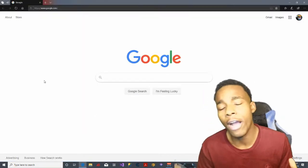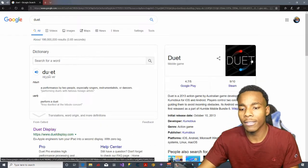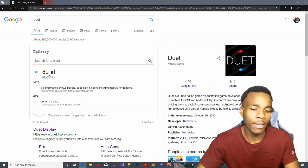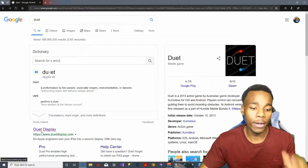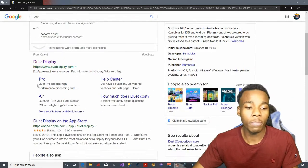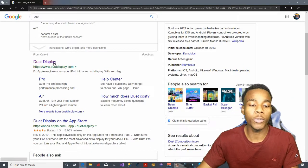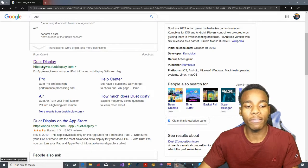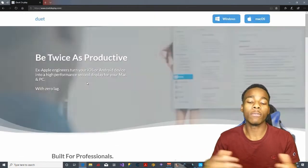What you need to do now is type in 'Duet Display.' That's what you need to do — tap on Duet Display.